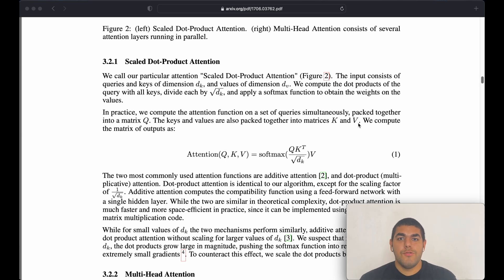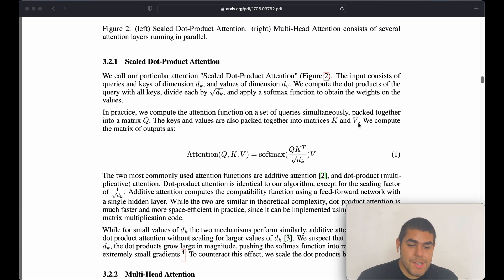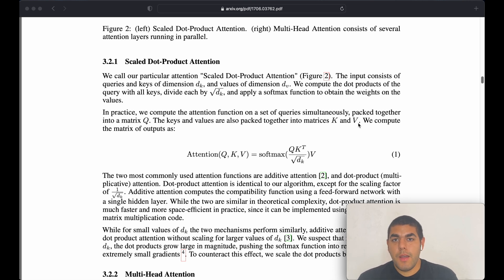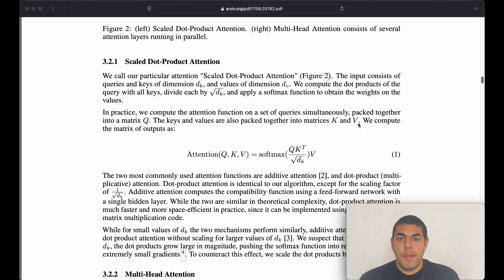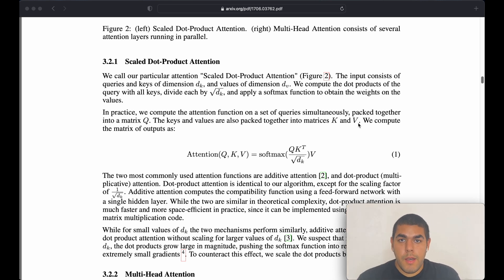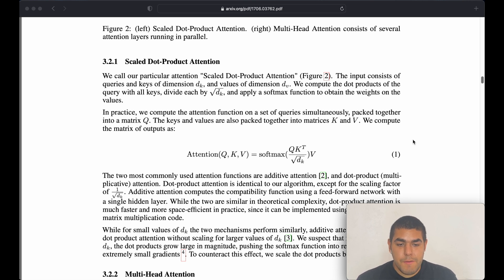Hello everyone. Today we are going to talk about scaled dot-product attention. And to better get the intuition behind it, we are going to implement it together using mainly PyTorch. I am leaving the code in the description and you can just check it out. Let's start with the scaled dot-product attention.